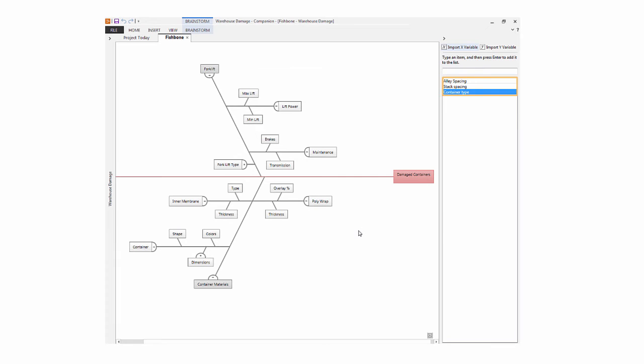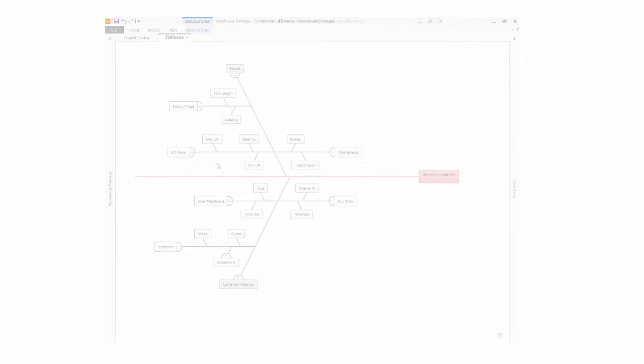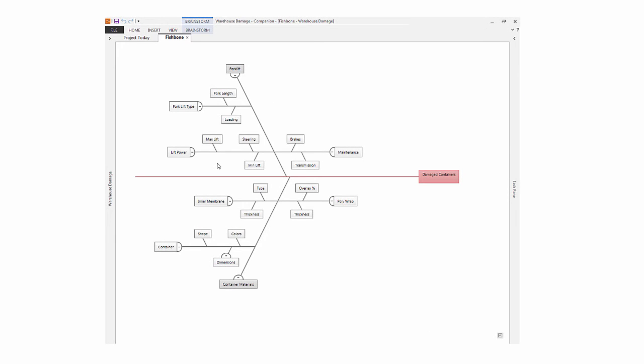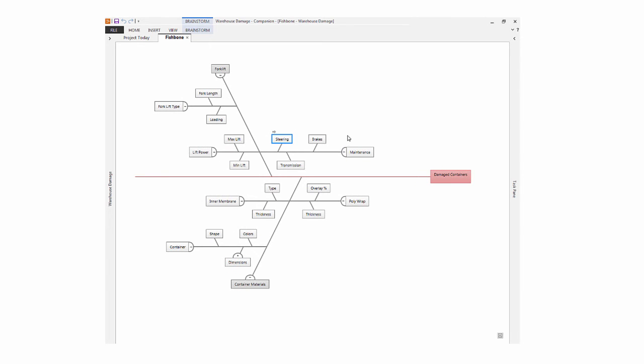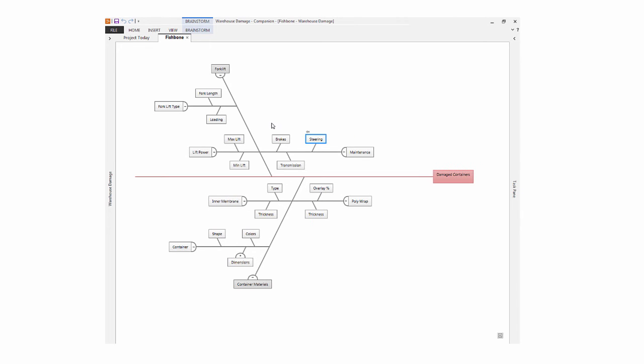Once you have moved ideas onto your diagram, you can organize them the way you want. You can drag nodes from one affinity to another, change the location of a node, switch sides.